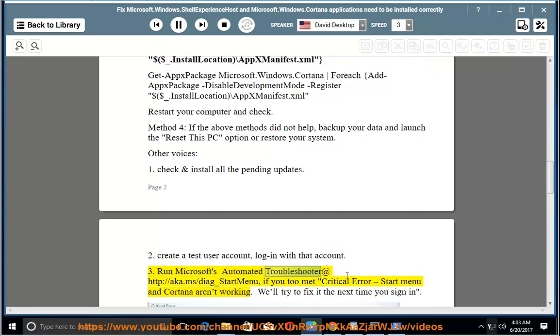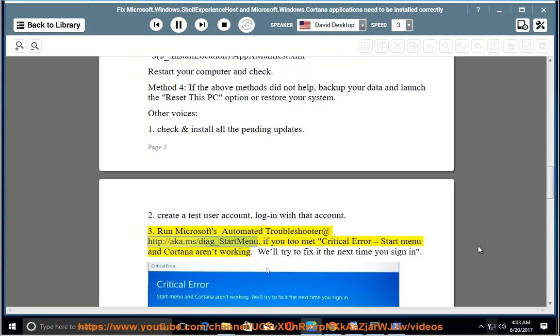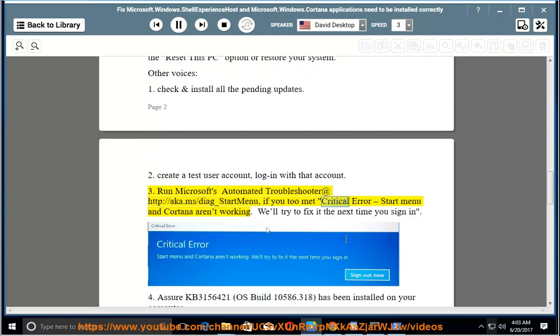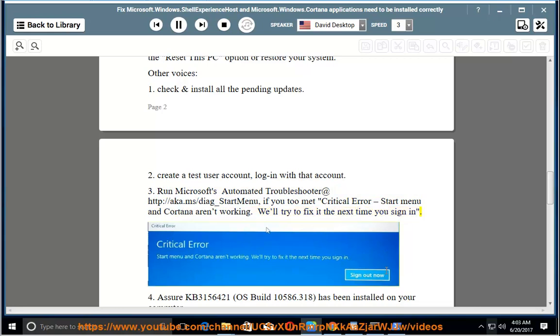3. Run Microsoft's Automated Troubleshooter at http://aka.ms/diag_startmenu if you encounter the "Critical Error - Start Menu and Cortana aren't working. We'll try to fix it the next time you sign in" message.